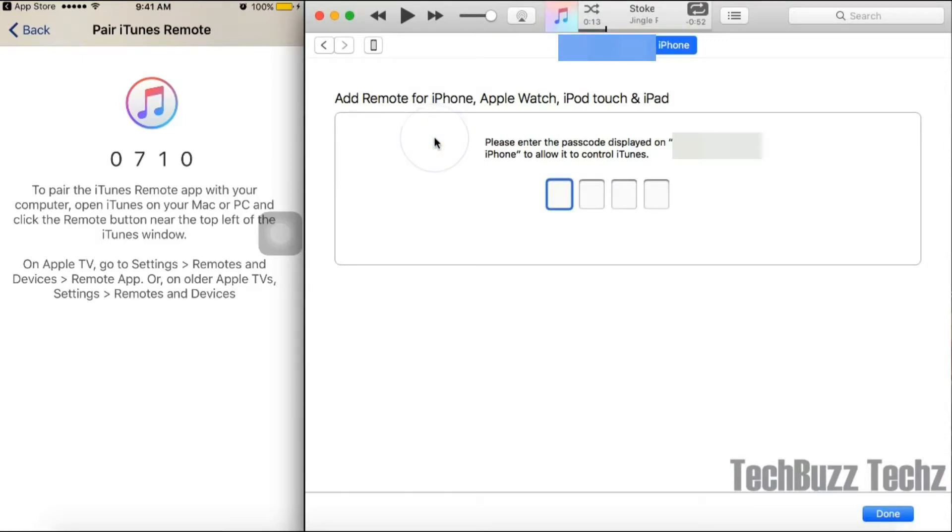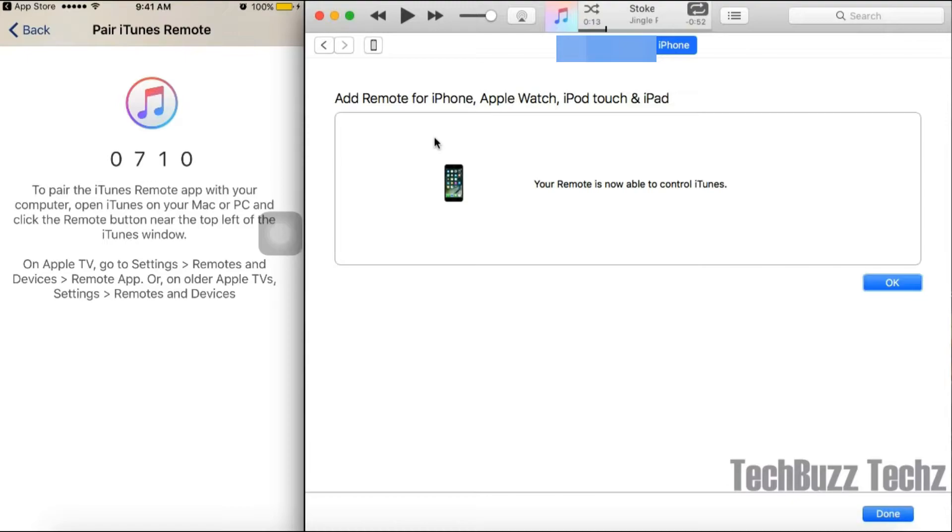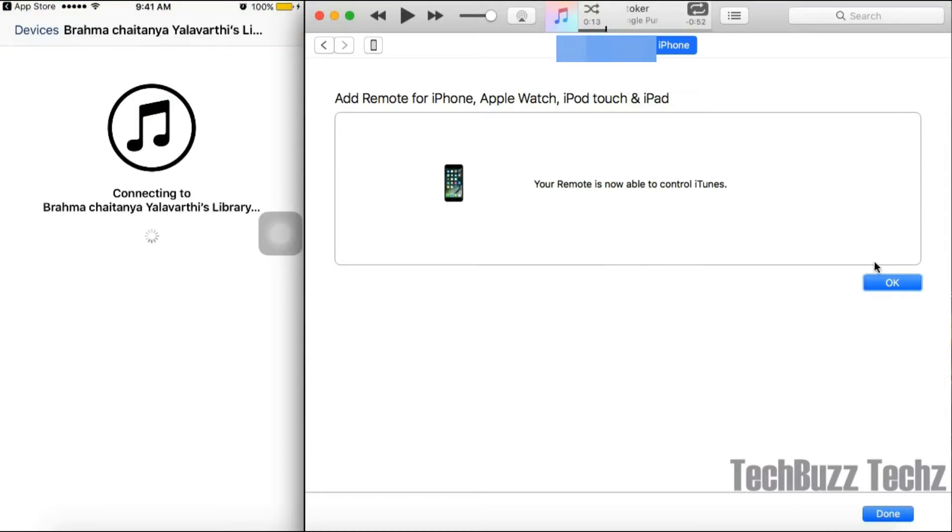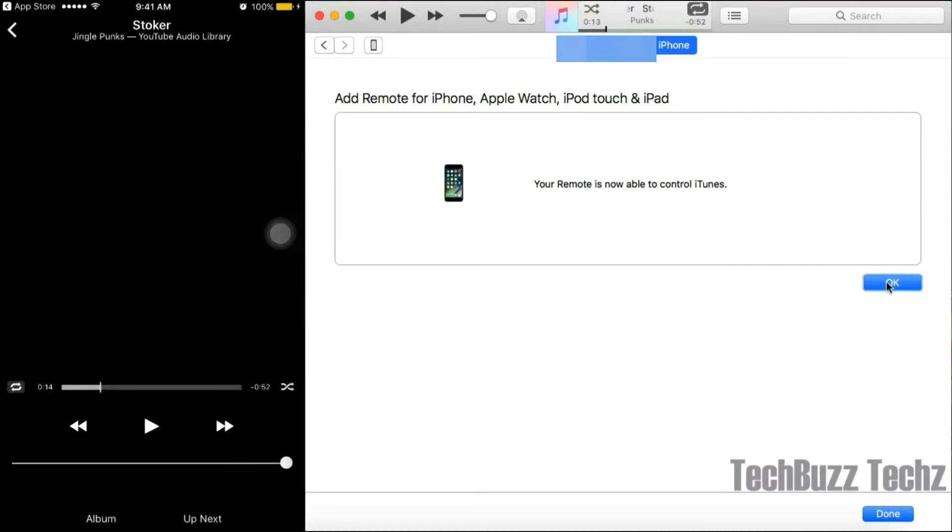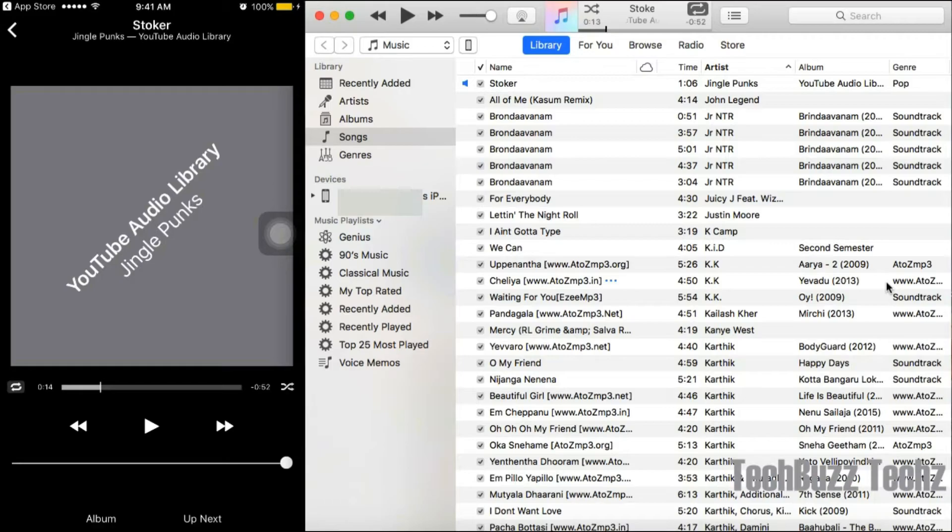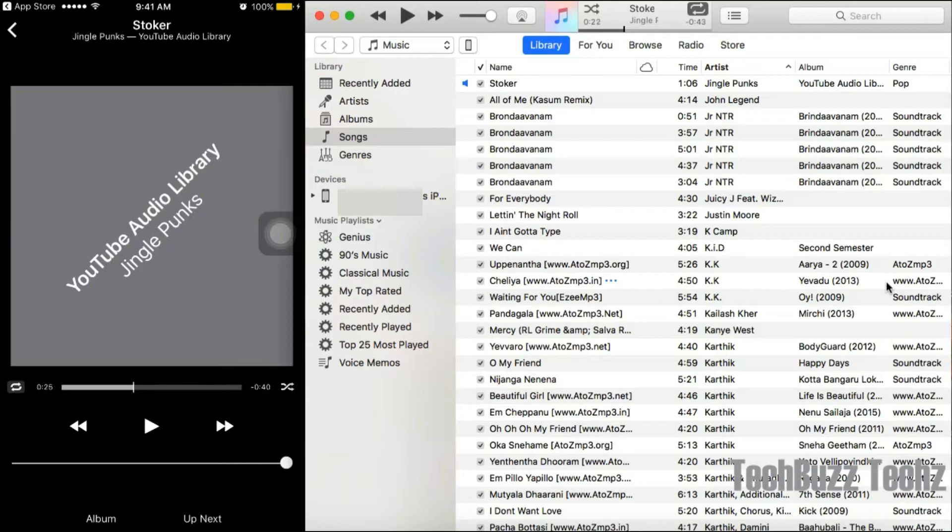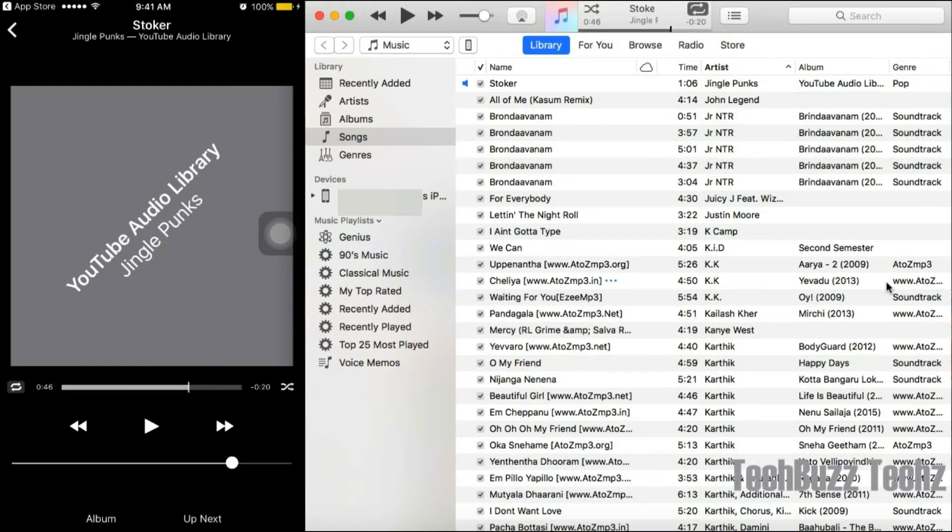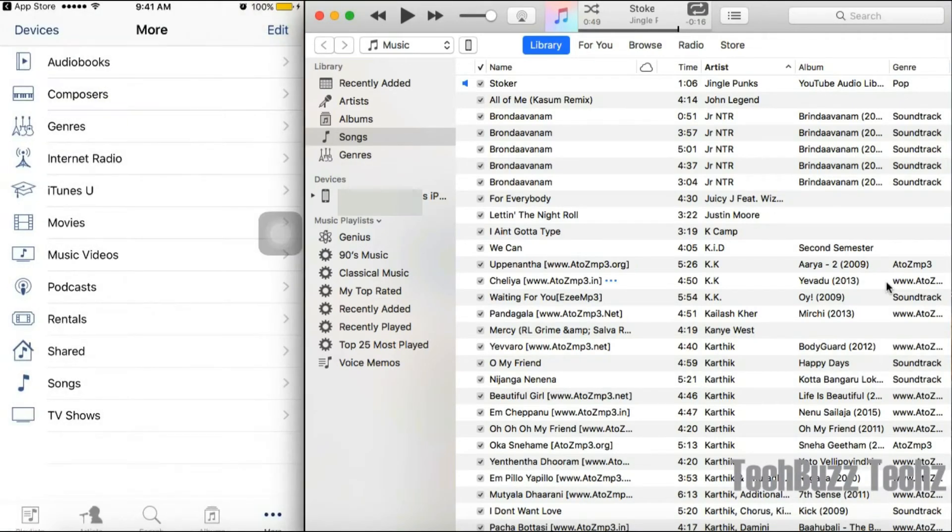Now you can play and control your songs on your laptop wirelessly from your phone. If you see my iTunes, you can see how the seek bar is moving when I'm moving it on my phone. You can also control the audio from your phone itself. Basically, you can control your complete iTunes.